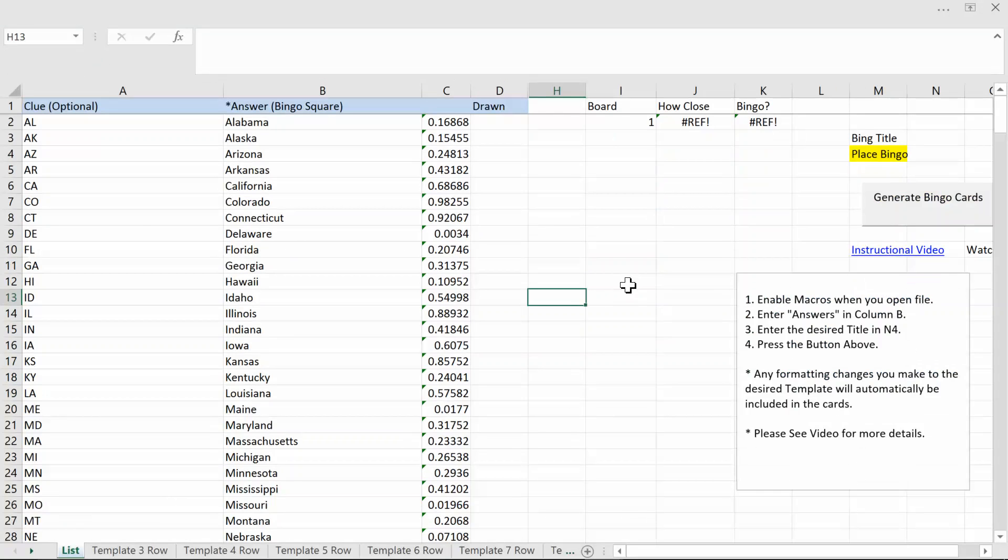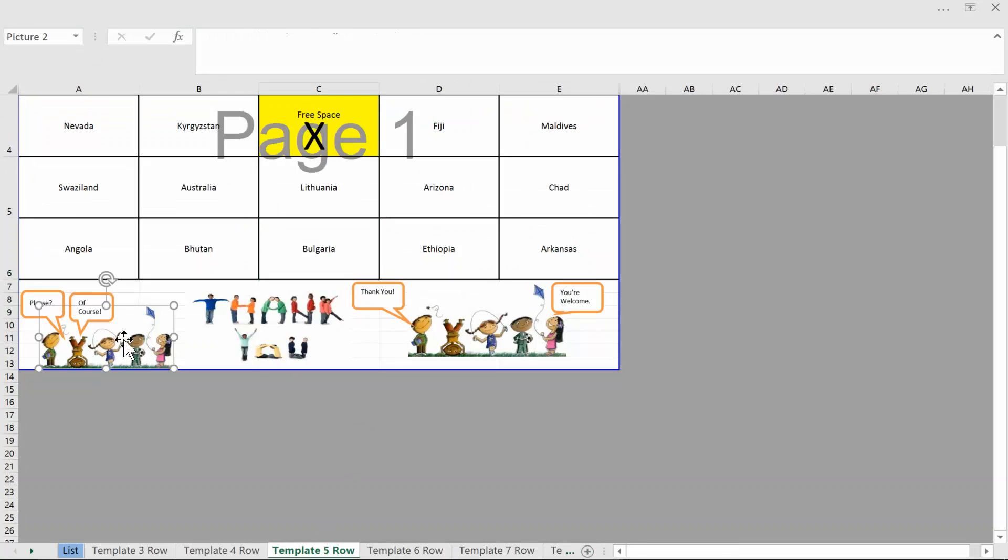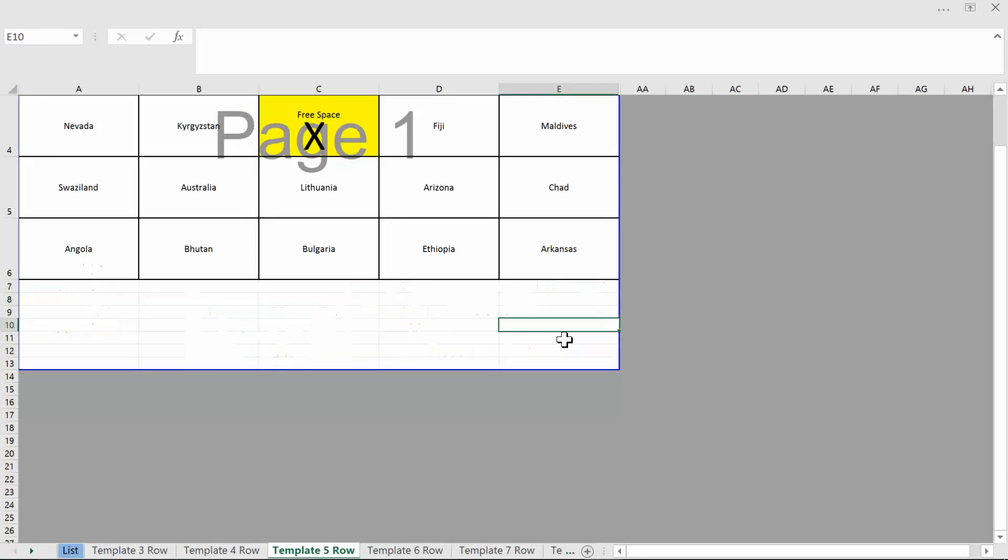Now let's say you like that but you don't like the look here or this is kind of silly this has nothing to do with you. What you can do is you can just delete this stuff and make it to your liking.